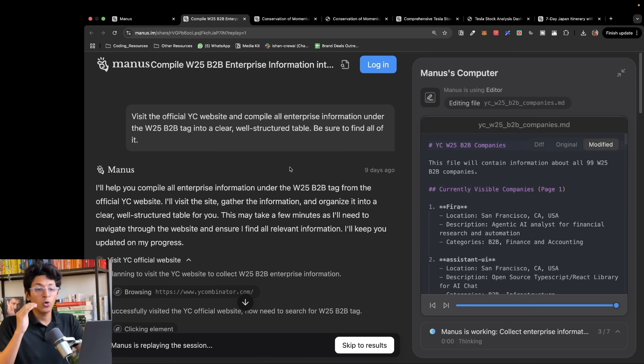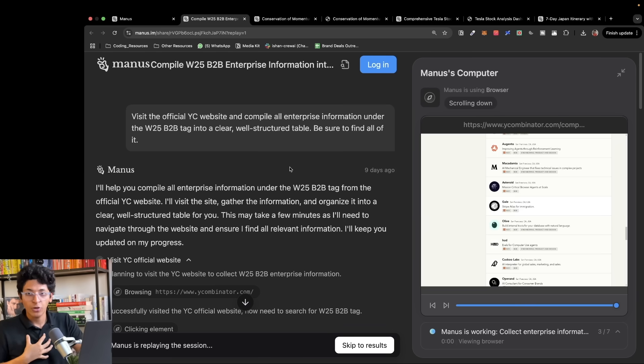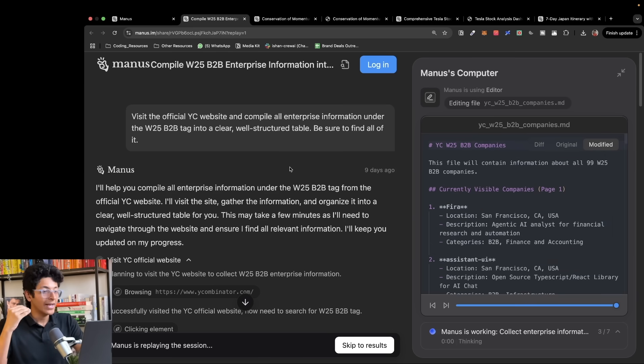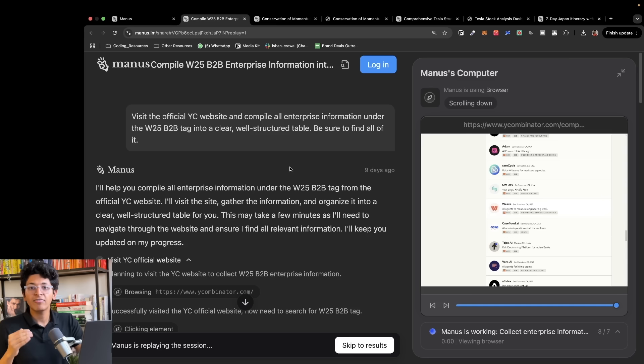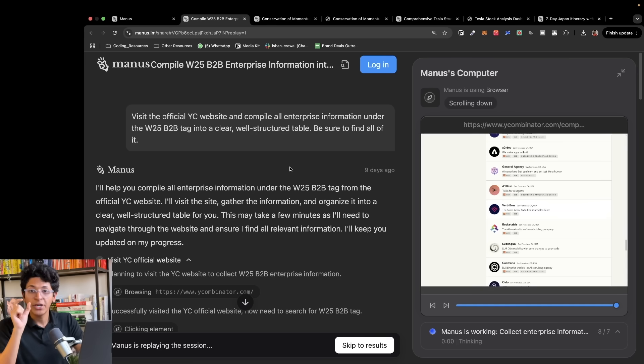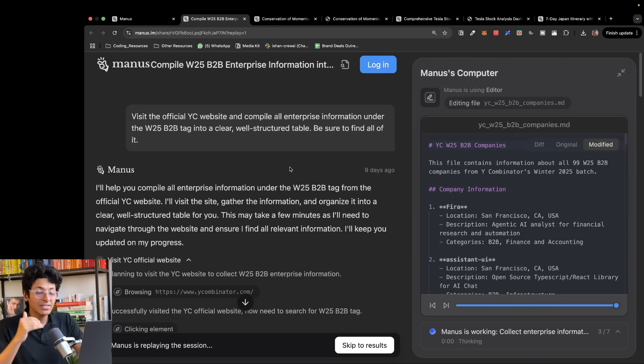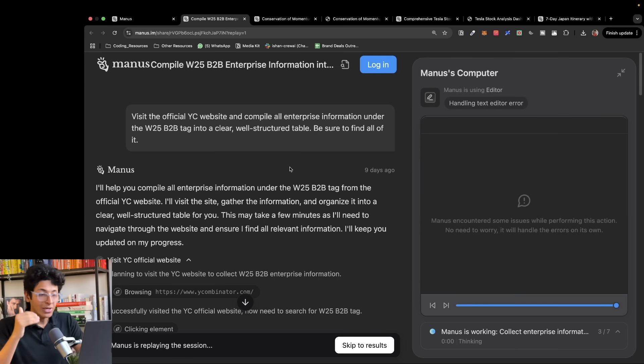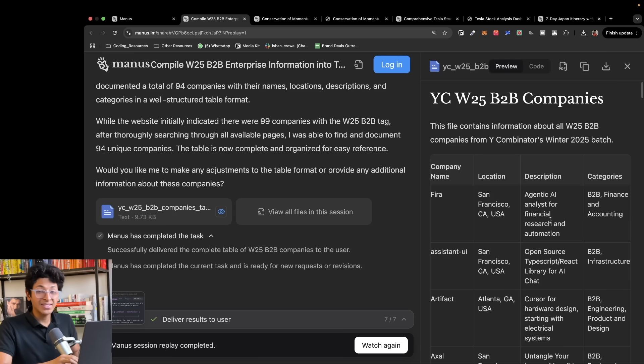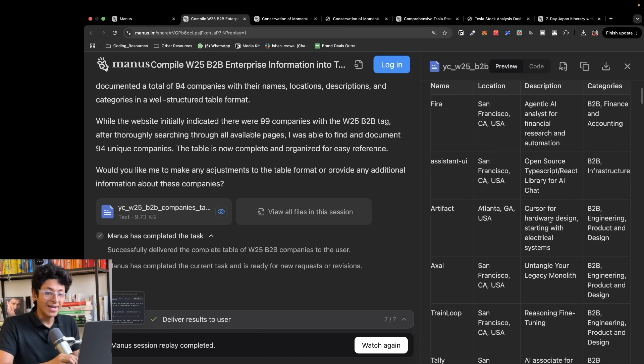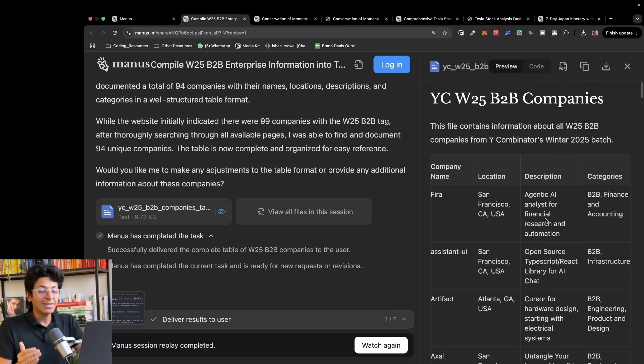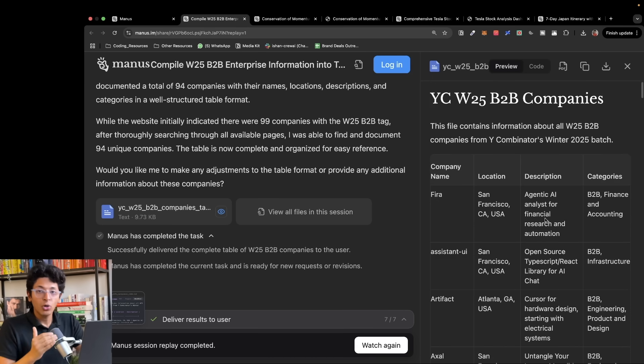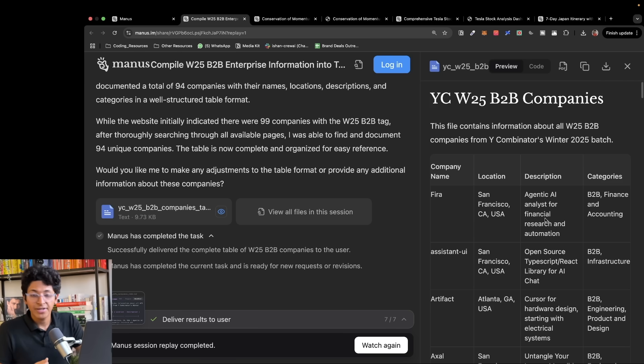It will go onto the YC website, search for winter 25 batches, look for B2B companies, and create a whole list of those companies and present it to me. This is the entire list of all the companies who are in the winter 25 batch. Now I can put these companies into Apollo and create an entire list of all the people that I want to reach out to and automate my sales and lead generation workflow.